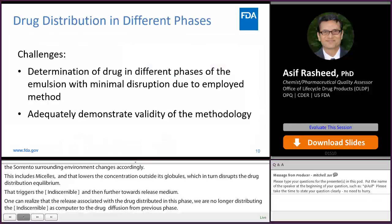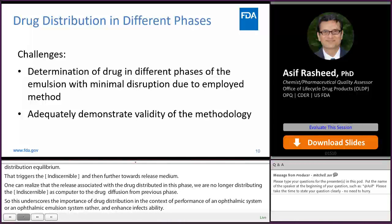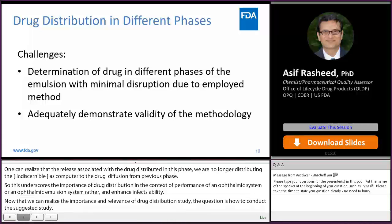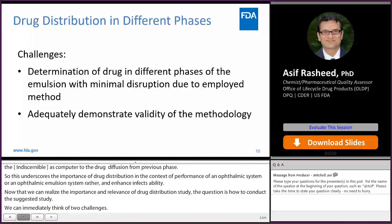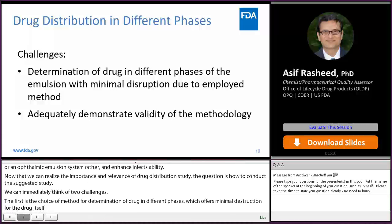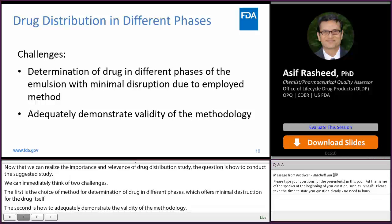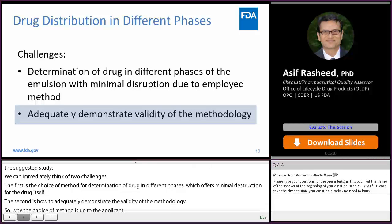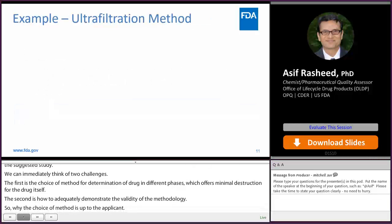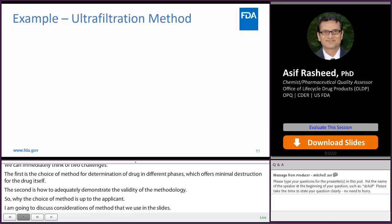Now that we recognize the importance of drug distribution, the question is how to conduct such a study. Two challenges arise immediately: first, the choice of method for determining drug in different phases with minimal disruption to the equilibrium; and second, how to adequately demonstrate the validity of that method. While the choice of method is up to the applicant, I will discuss method validation considerations. Ultrafiltration is used here as an example — I must reiterate the agency has no recommendation or preference for any one method over another. Ultrafiltration is the most commonly reported method, using a suitable molecular weight cutoff membrane to separate phases followed by drug quantification, with gentler conditions than some other techniques. The method must be validated for specificity, accuracy, and suitability for its intended use.